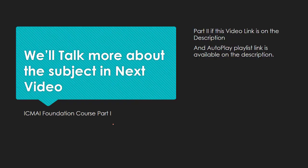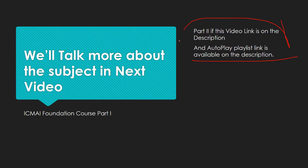We'll talk more about the subject in the next video. This was ICMAI Foundation Course Part One video, and the Part Two link will be updated in the description below. I will also create a playlist on the ICMAI foundation course, from which you'll be able to find our videos quickly. Be sure to subscribe for more videos. I'll see you in the next video.